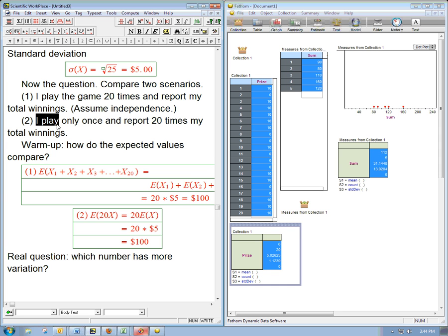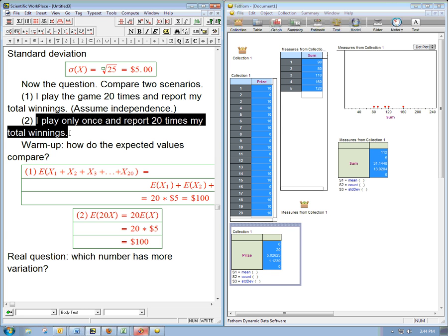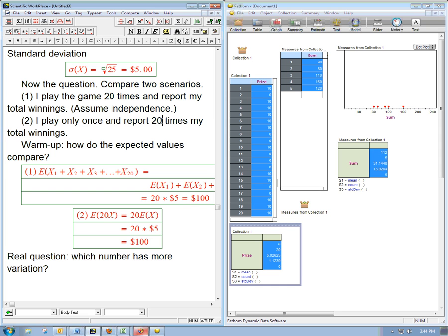But is it really going to have a larger standard deviation than the 20 times inflated standard deviation you would get by multiplying, playing once, and reporting 20 times, and then multiplying by 20?